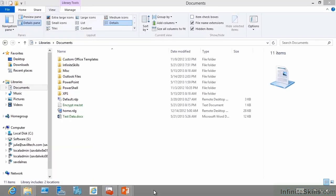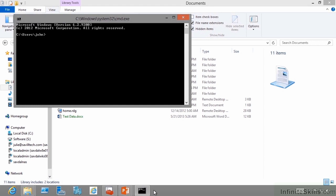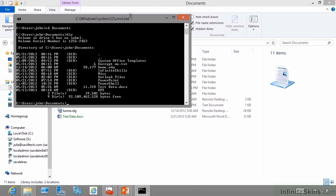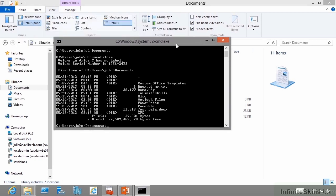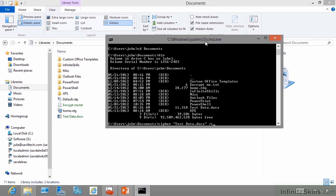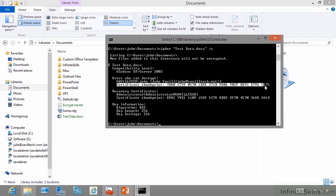If I open a command prompt and go to my documents, I can see I have my test data doc file, this file right here. What I can do is use the cipher command to view details about that file. If I do slash C, this is going to show me. So this file, John can decrypt it. That's me. And there's my certificate thumbprint.